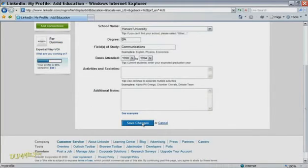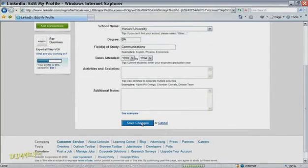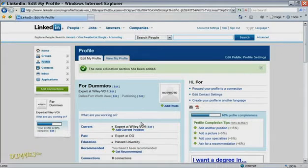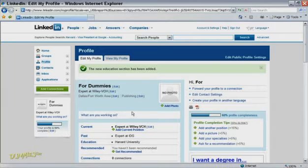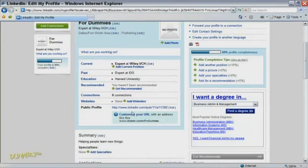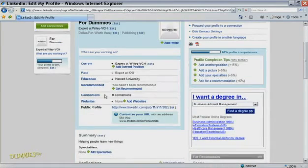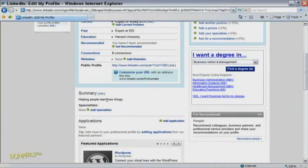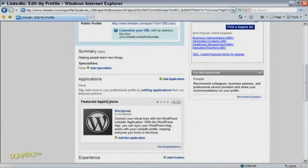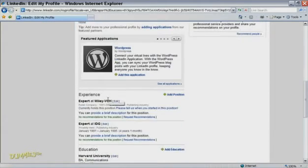Those are the two main sections you want to complete in your profile. If you scroll down the edit profile page, you'll see there are also sections for you to add additional information, including your websites, interests, groups and associations, or any awards you've received.